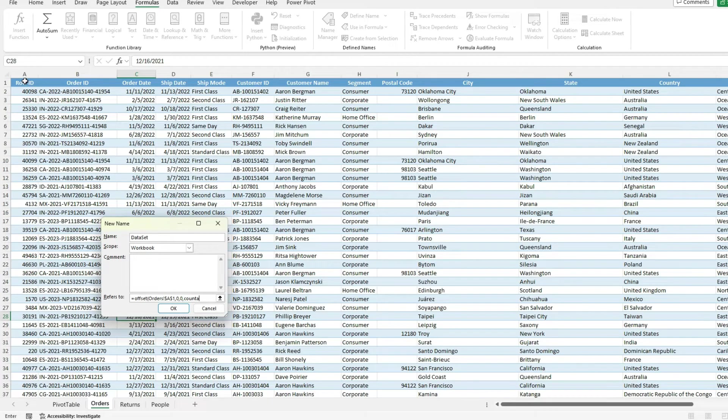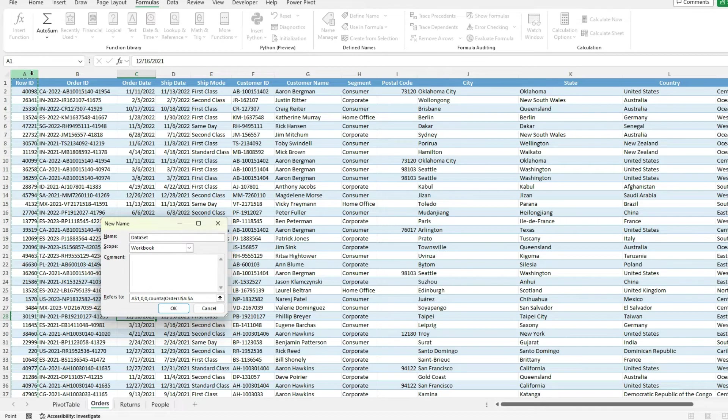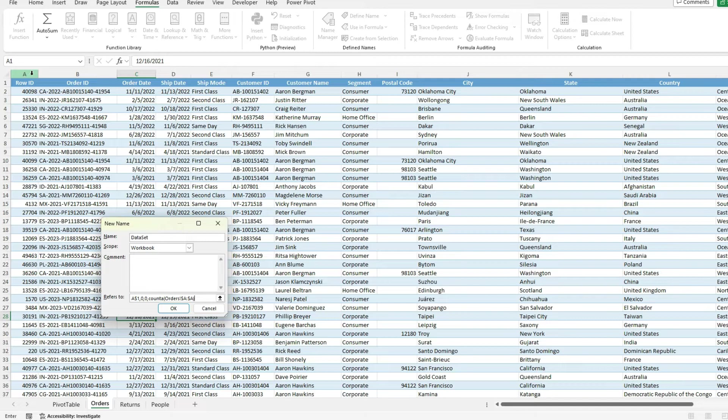Everything should be filled in there. So I'm going to use the count A function to select all of column A. And that's going to tell me the number of rows that have data in column A. And that's how many rows my data set should be.